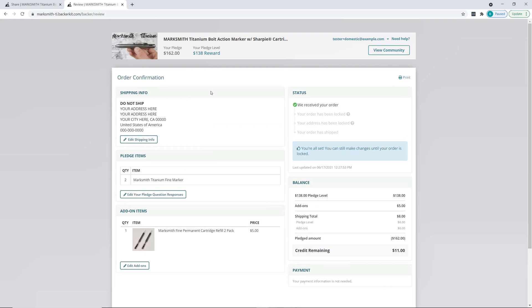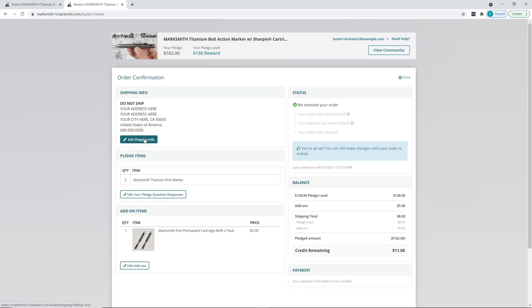Here it's pretty straightforward - just edit your shipping address info. If that option is not available, that means your order has been locked down and your address has been locked. You'll need to inquire with the creator about unlocking the address.